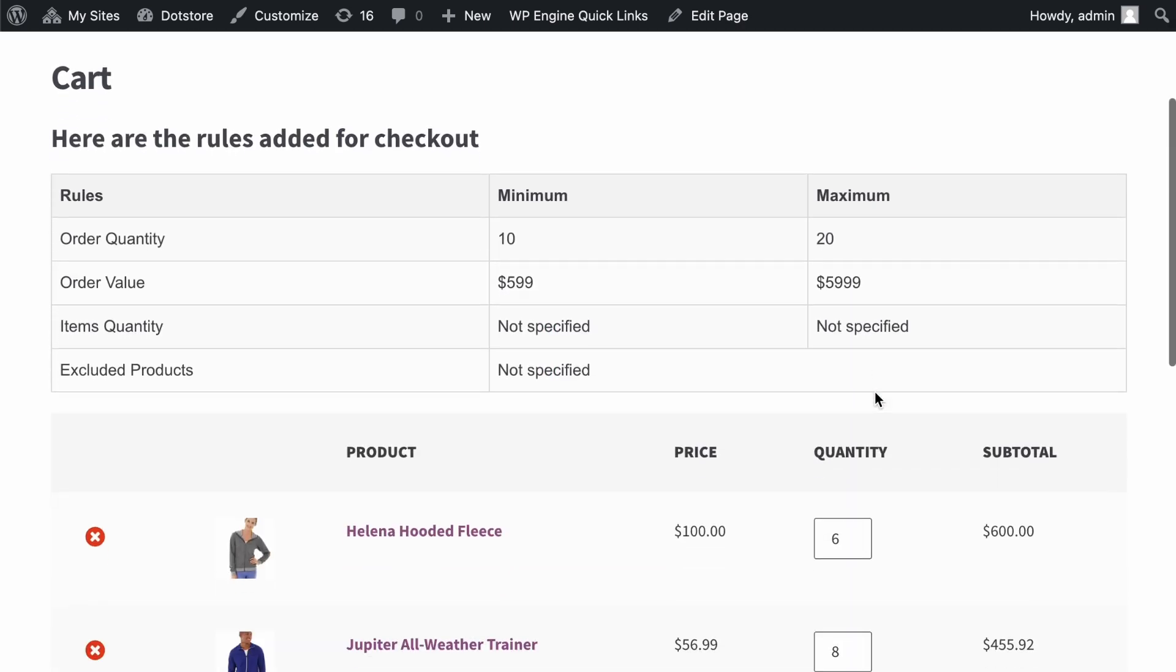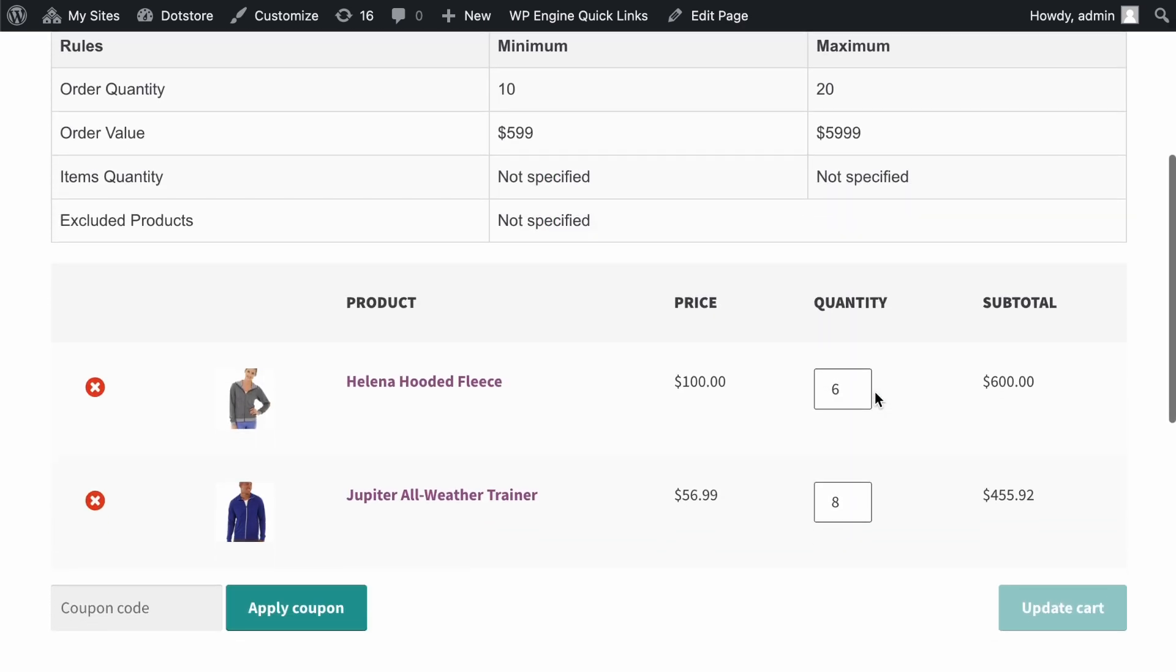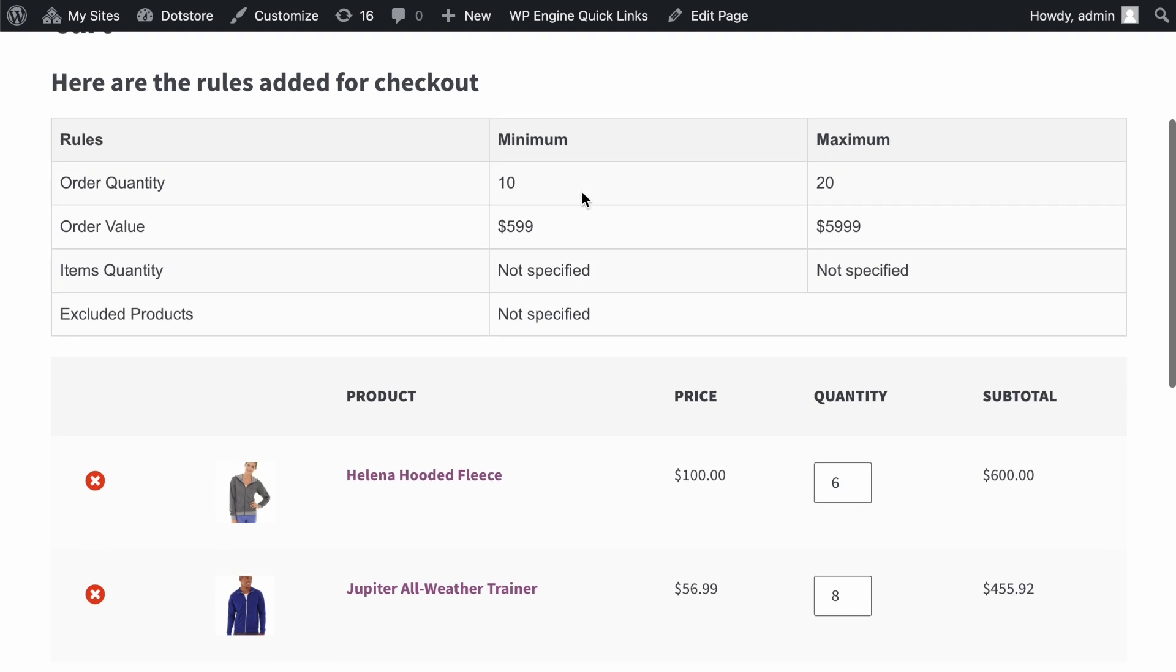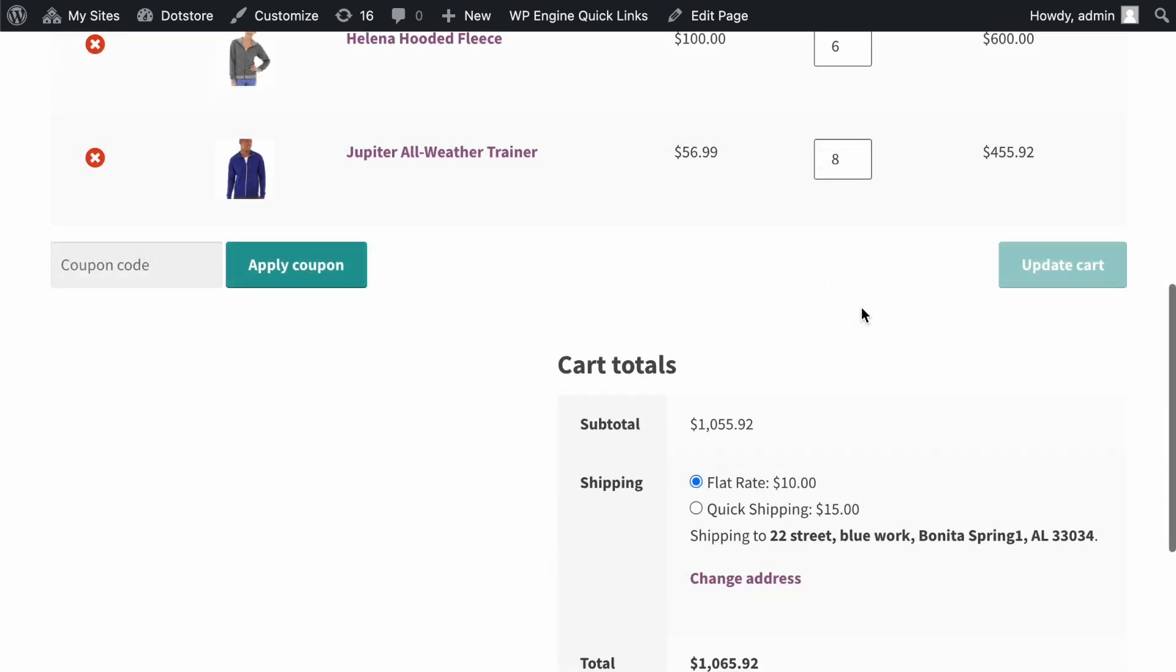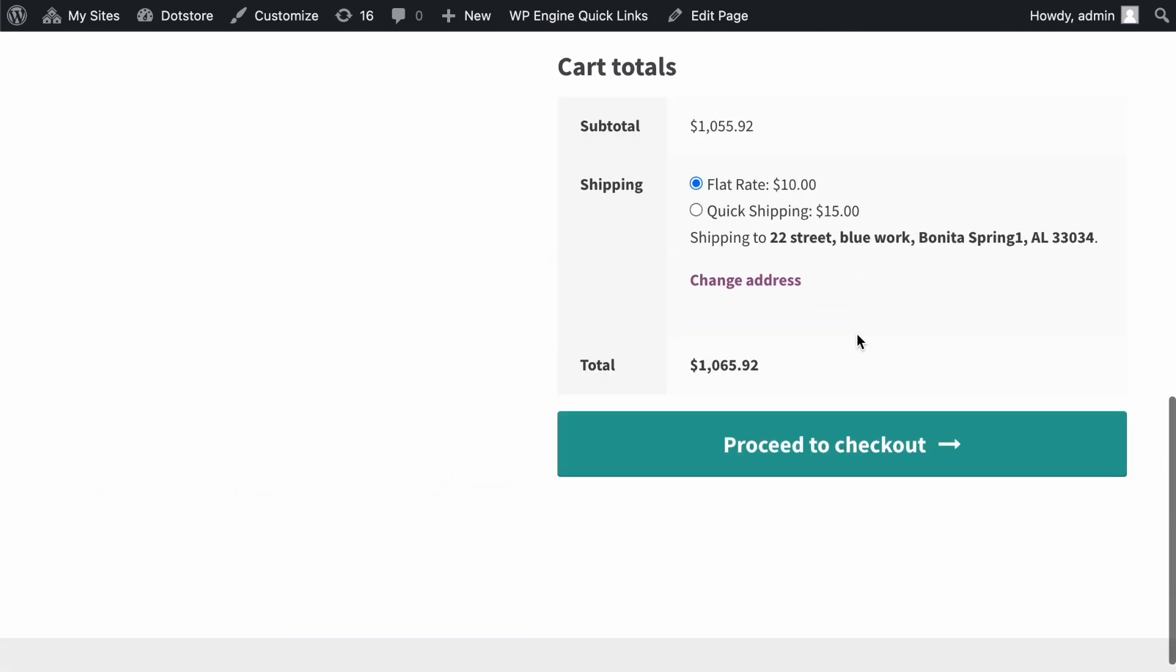Now, we've met all the other rules required for checkout, like having a total of 6 and 8 items in the cart, and the order value is within the required range. So we can now proceed to checkout.